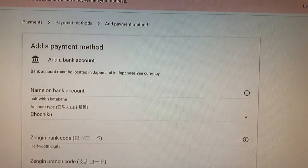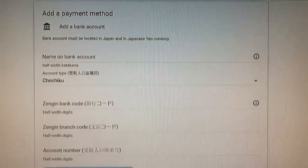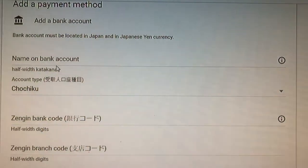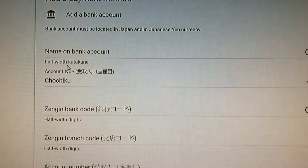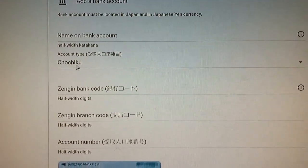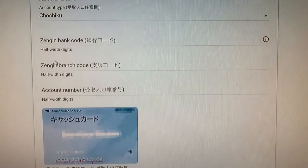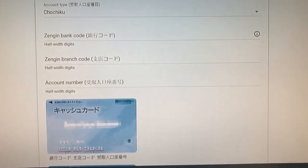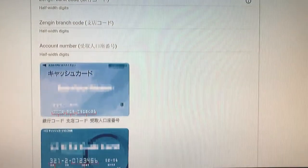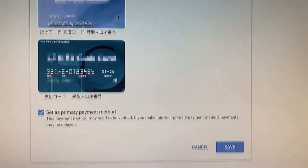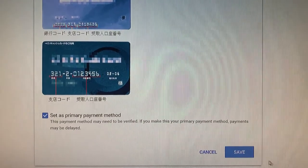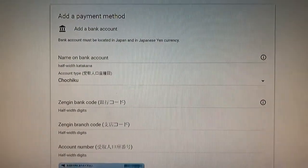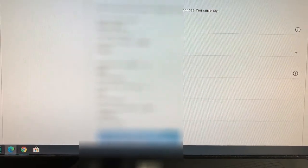Where it says name on bank account, start with your family name, your surname, then your first name, your given name. Then your account type. That's written in your Japanese bank book. Most likely it's futsu. Then you have your zengin bank code, ginko code. It's a four-digit code for your bank. Then you need your zengin branch code. It's a three-digit branch code. You can find it on your ATM card. Then your account number. That's in your bank book.